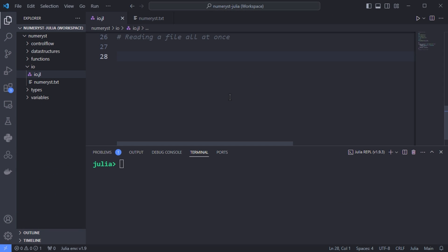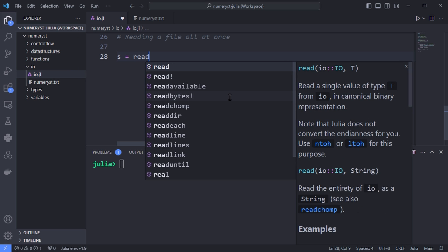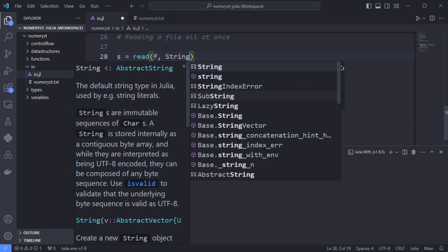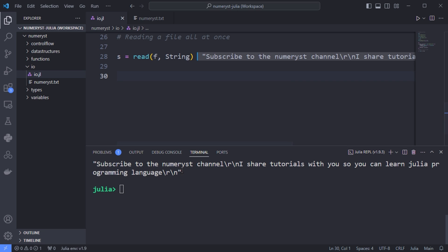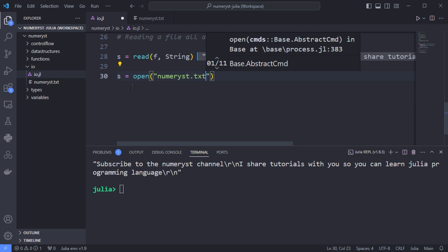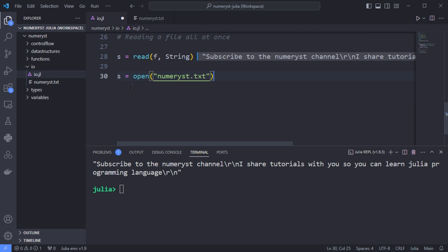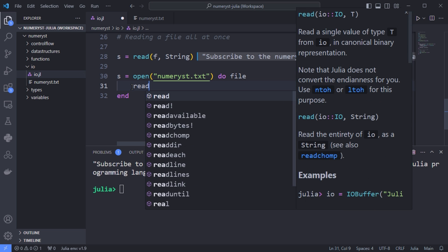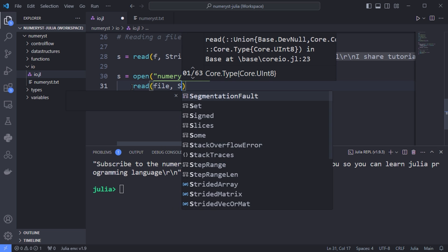Reading a file all at once: to read a file all at once, I will use the read function. Pass as the second argument the type of thing that I want to read — I pass the type String, so I will read the lines inside numerus.txt and assign them to the variable s. I can also use the do block to open numerus.txt and read from it using the read function inside the do block.